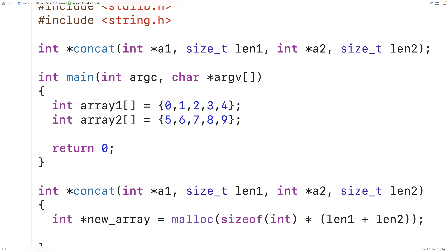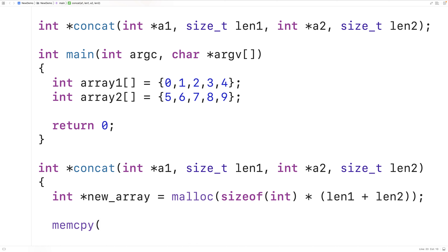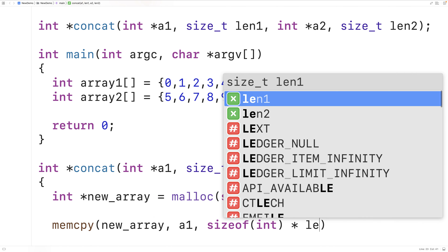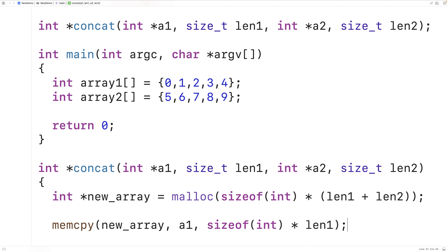Next, we need to copy the values from the first array into this new array, followed by the values from the second array. We could use loops to do this, but another way is with memcpy. memcpy will copy the data from one block of memory to another. So we'll call memcpy(new_array, a1, sizeof(int) * len1). memcpy copies from the source memory address a1 to the destination new_array. The third argument specifies how many bytes to copy — here we multiply sizeof(int) by the length of the first array, so we copy all the data from array one into the new array.